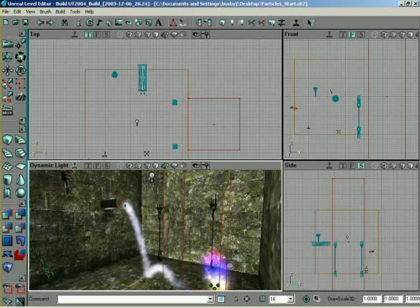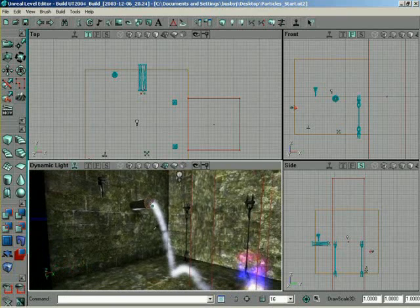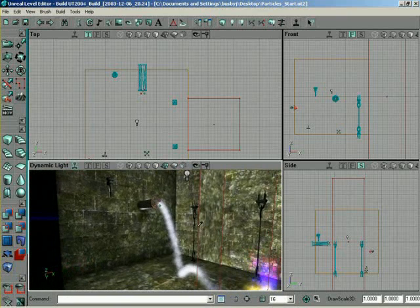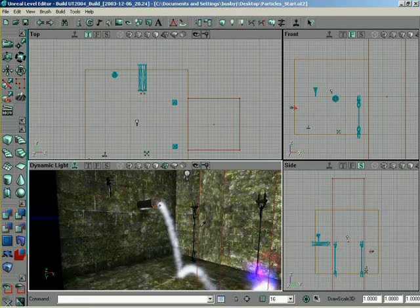All right, in this lesson we're going to take a look at how to create a pretty realistic fire effect for, say, like a torch on a wall. So this lesson is going to cover a few new things. We're going to use a sprite emitter again, but in this case we're going to actually have two sprite emitters inside of our primary emitter.